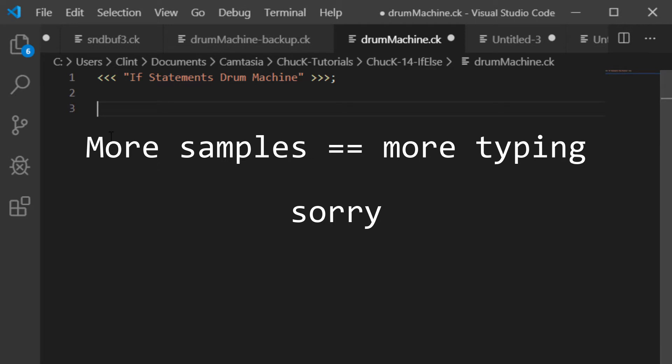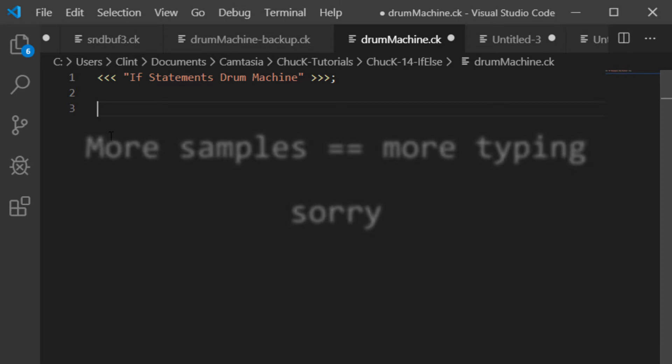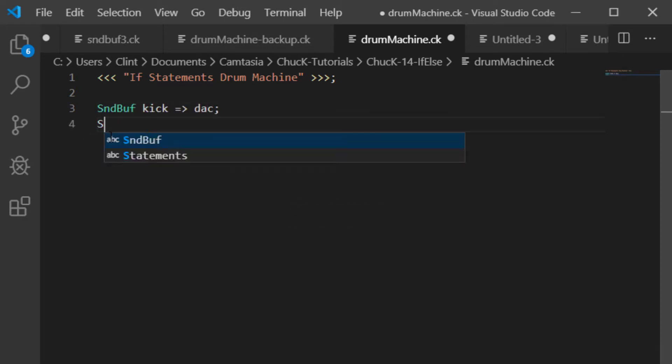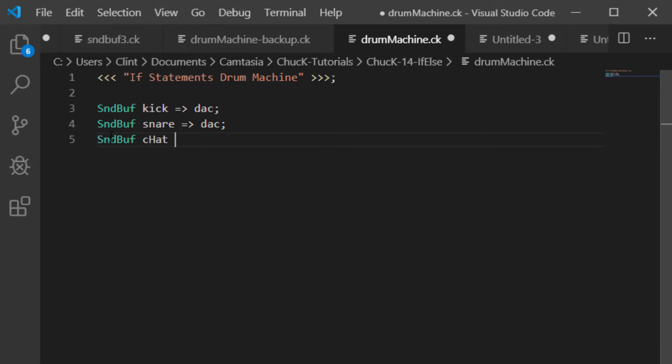If you figure out a way to get out of it, please leave it in the comments. First, let's define four sound buffers and send them to the DAC. We want one called kick, one called snare, one called c-hat, and one called o-hat.